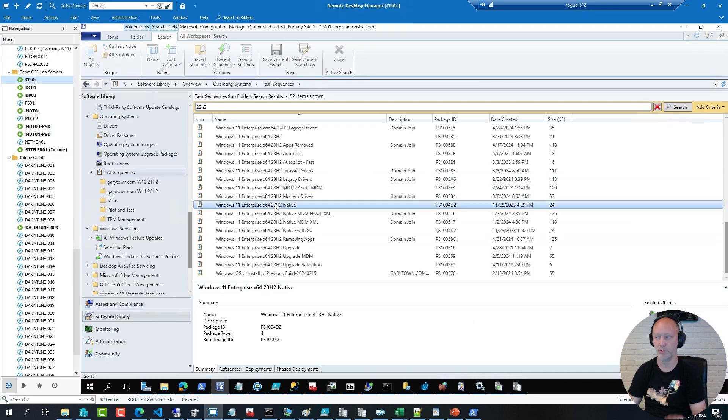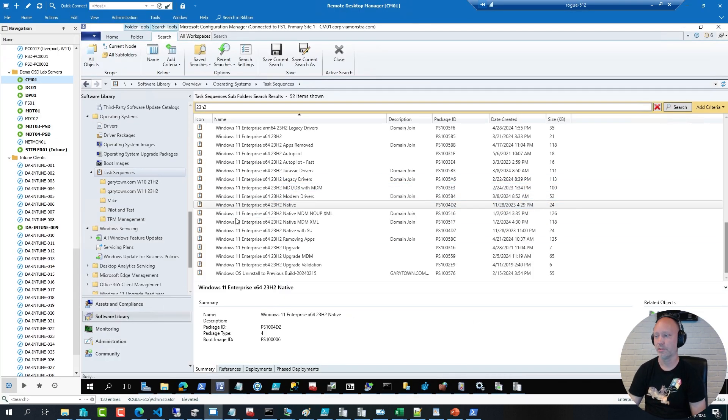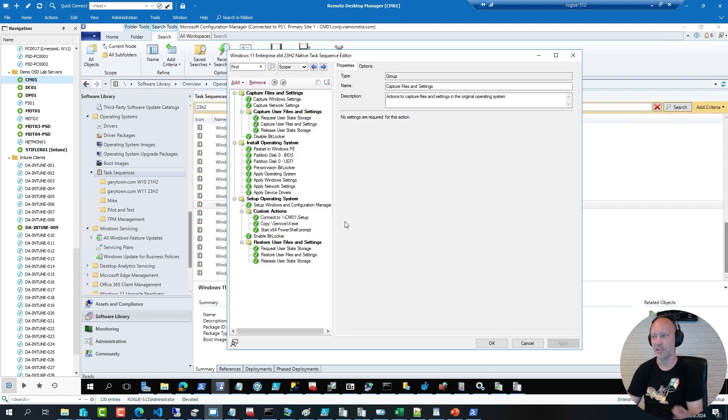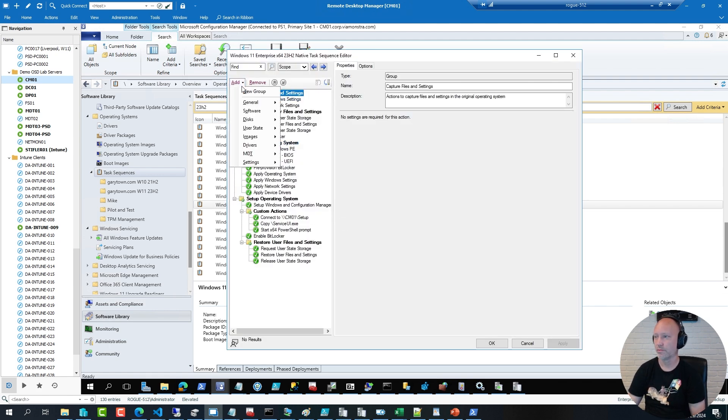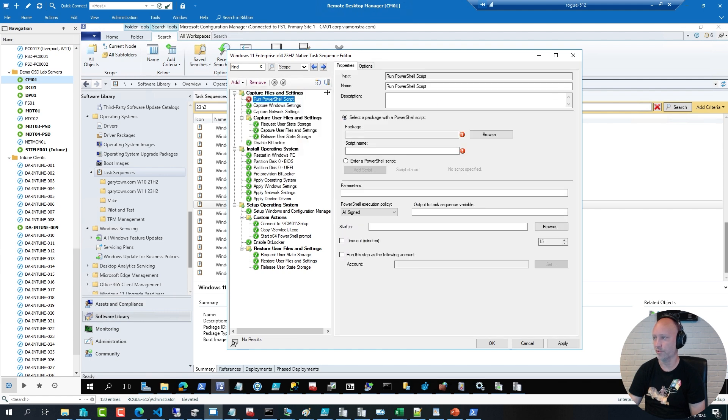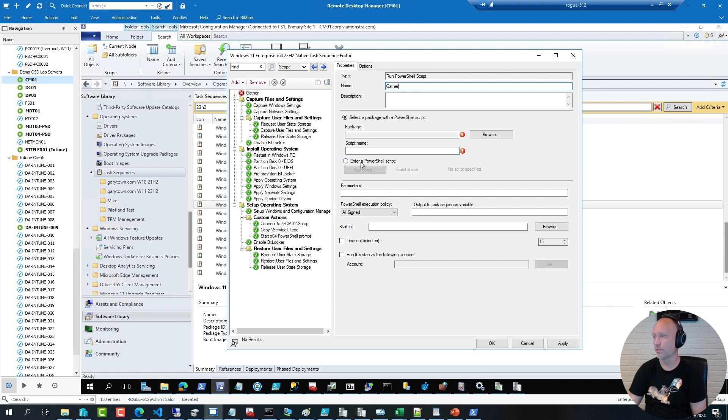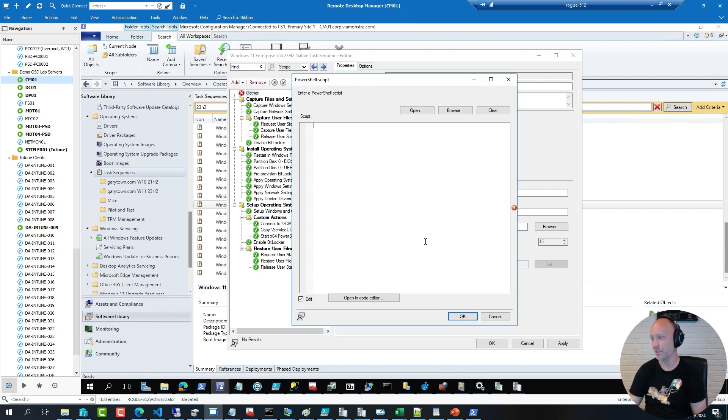And I'm going to go to my native sequence here, and in the beginning of that sequence, add a run PowerShell script action, move it up a bit, call it run gather or just gather.